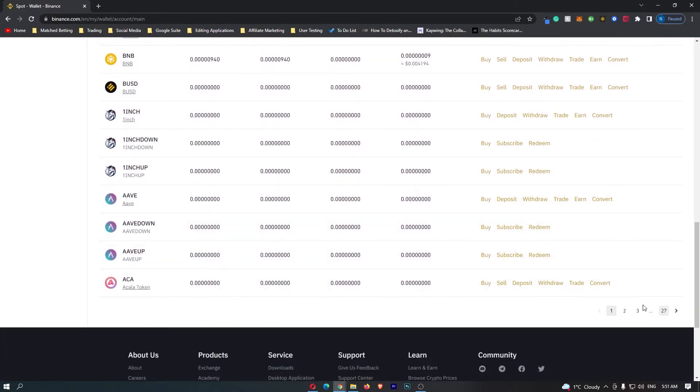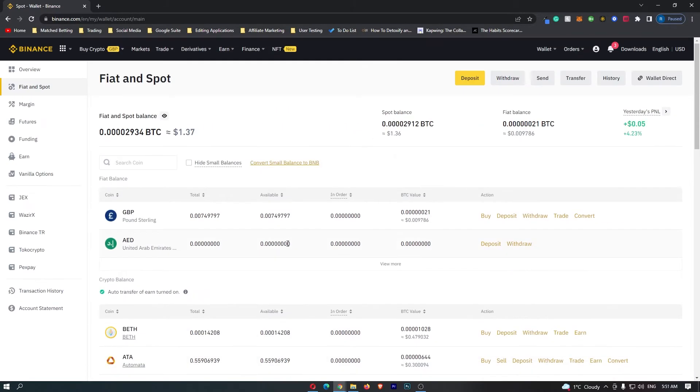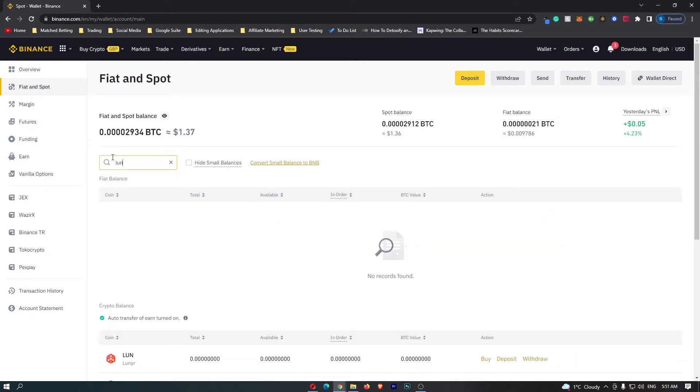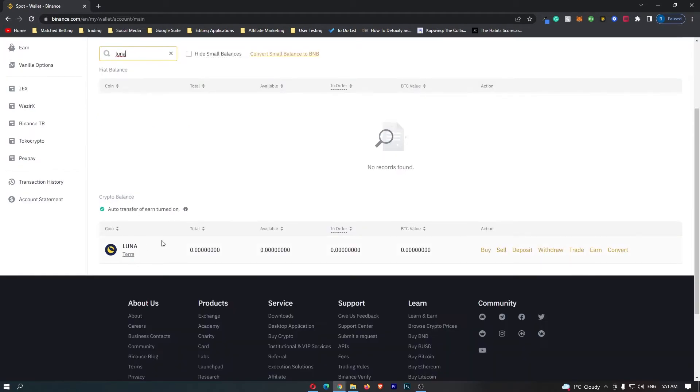Instead of scrolling through all of these cryptos, what I'm going to do and what I recommend you do is come to the search bar at the top and simply search for Luna. You can see that Luna pops up right here.